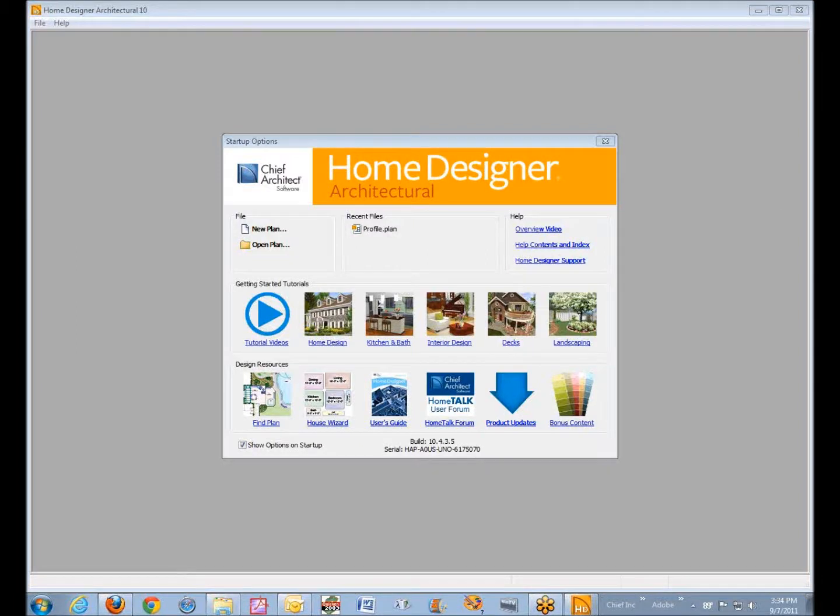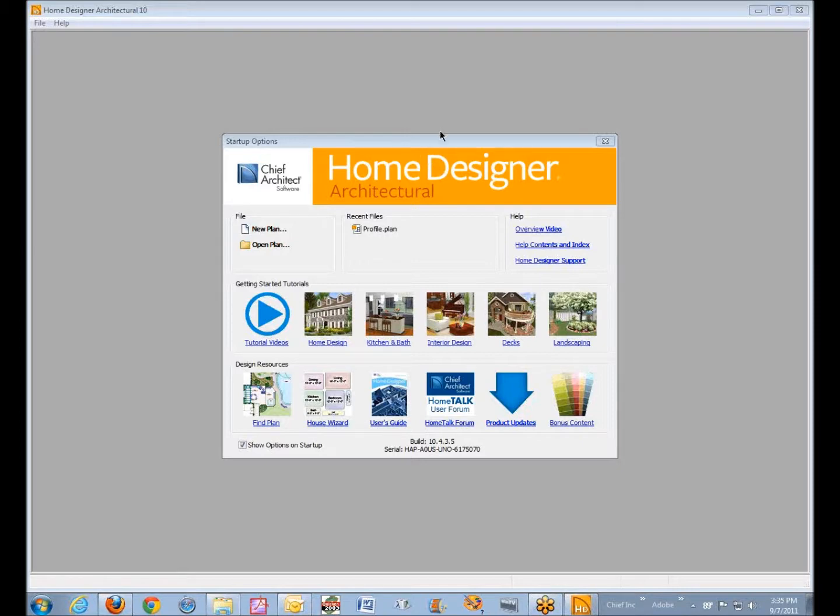Okay, good evening. As you can see I've got Home Designer Architectural version 10 open and I thought I'd just take a couple moments here and point out some things.